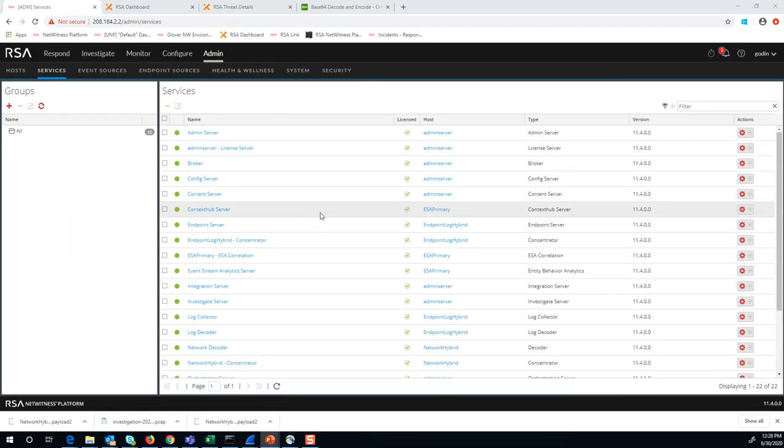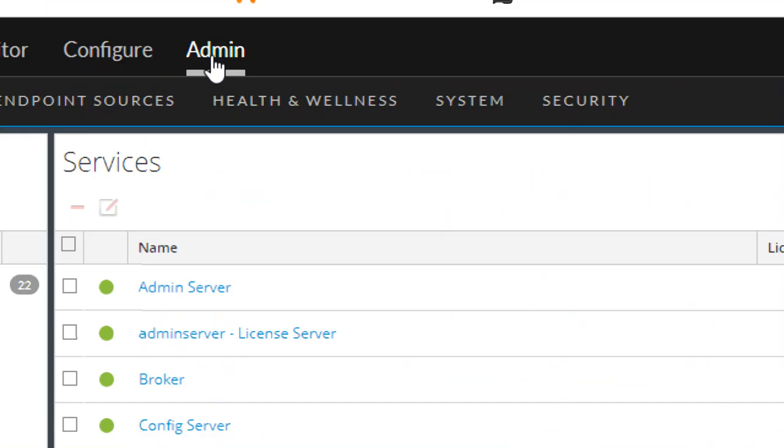All right, with that, we're going to go into our NetWitness user interface and start by importing a PCAP. To do that, we're going to start by going to the admin and services tab.